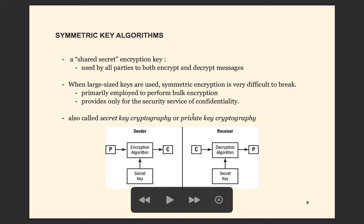To encrypt and decrypt, we follow this diagram. You have data you want to send — the plaintext P. You supply the key to the encryption algorithm and you get the encrypted data C. To decrypt, you take the encrypted data, apply the decryption algorithm with the same key, and you get the plaintext back. This is a very simple approach.